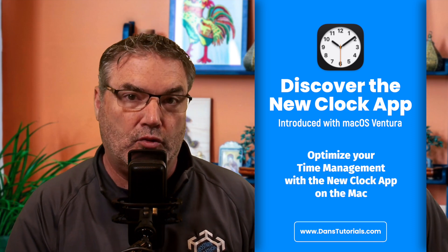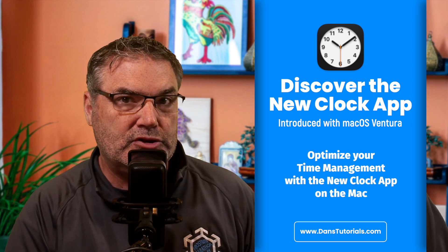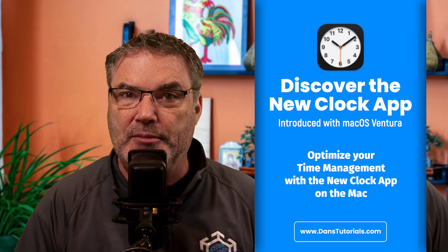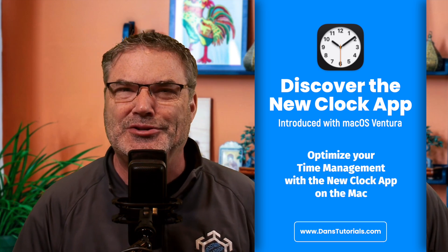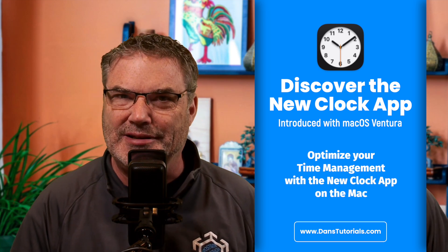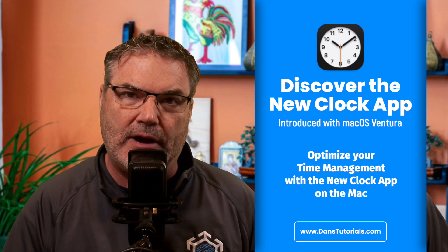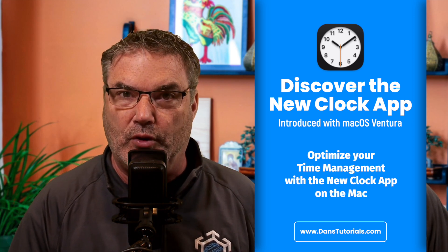We have our world clock which can help us when we want to see what time it is in another time zone. We can use this with our Zoom meetings. And then we also have our timer as well as our stopwatch.